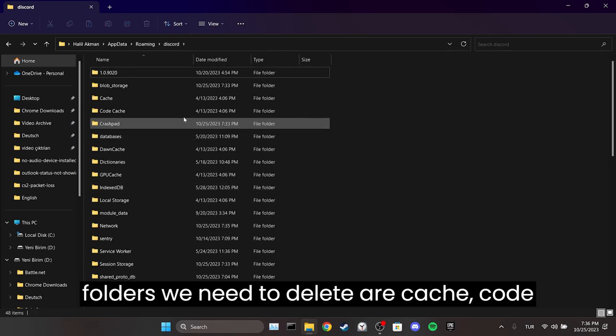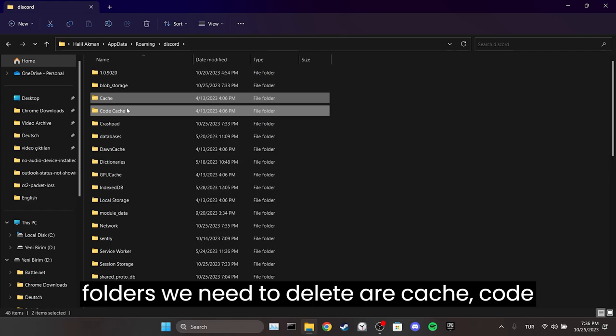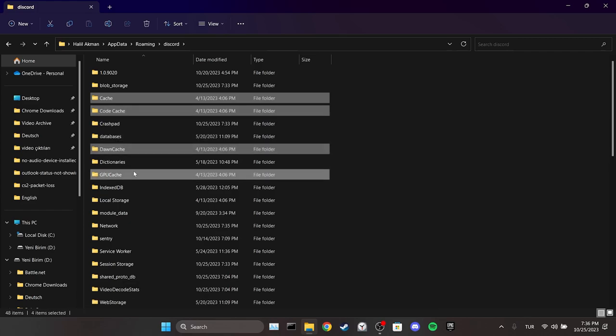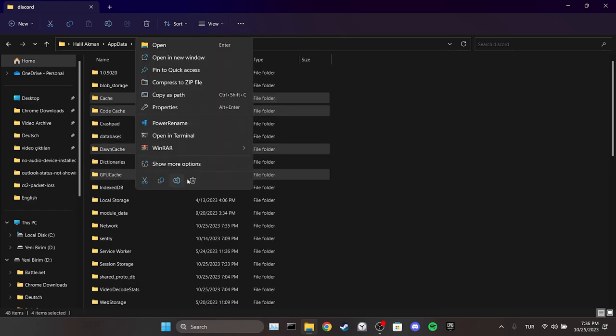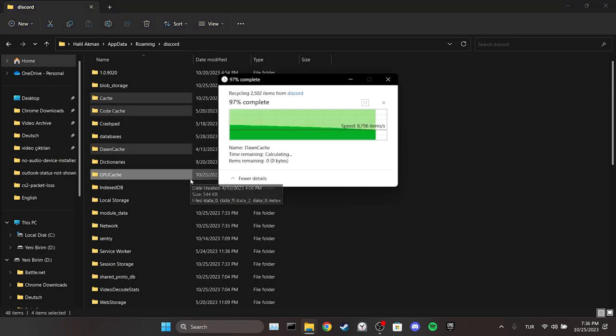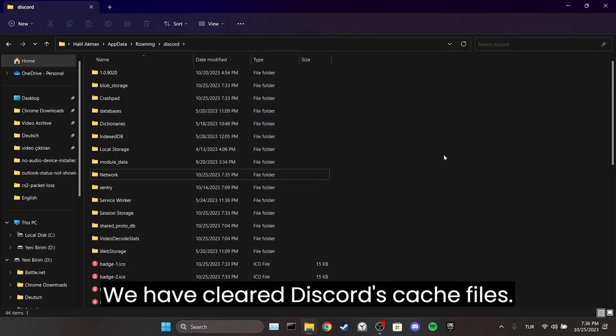Here, the folders we need to delete are Cache, Code Cache, and GPU Cache. We have cleared Discord's cache files.